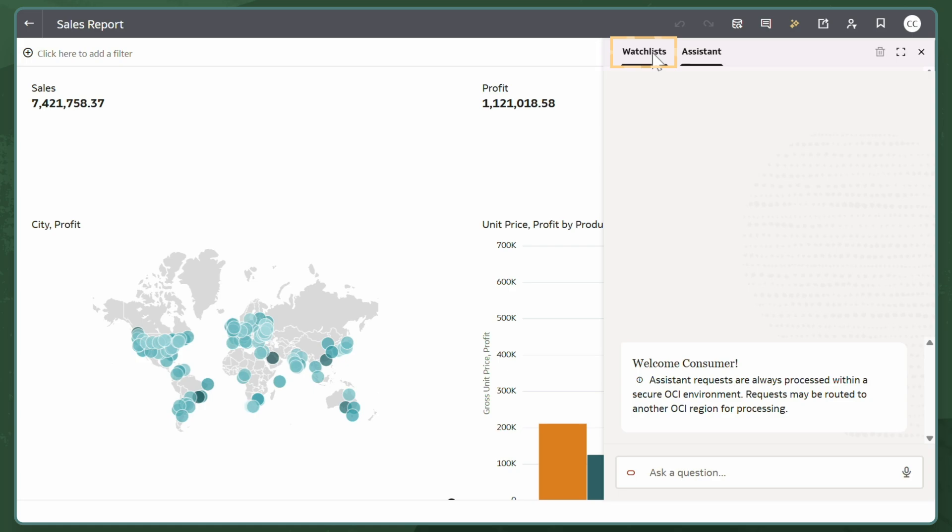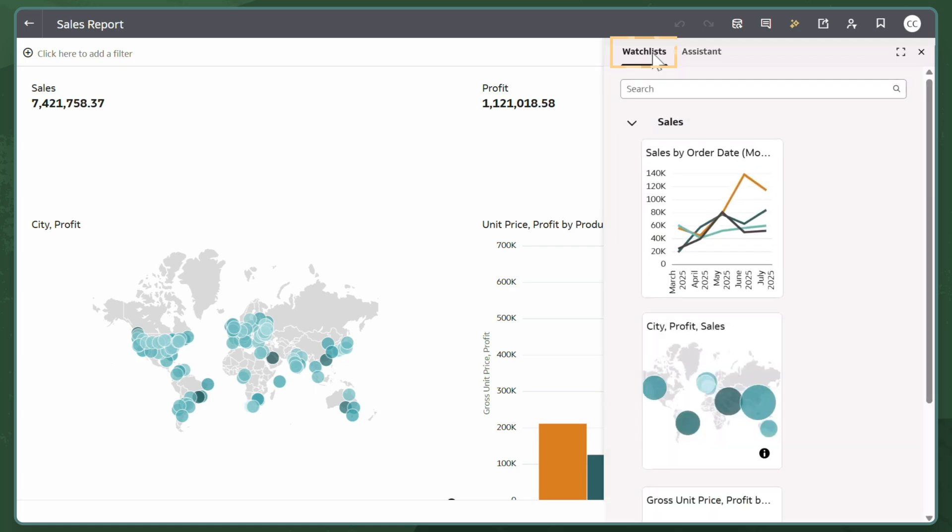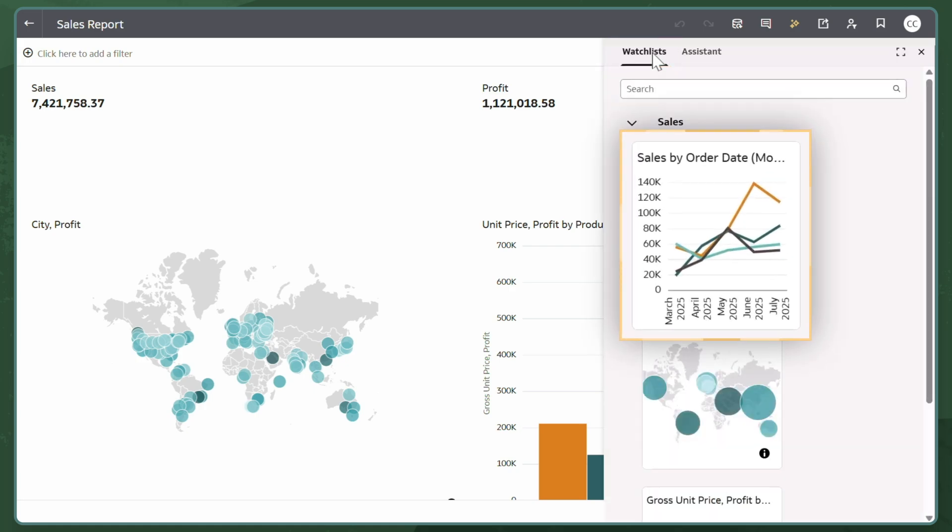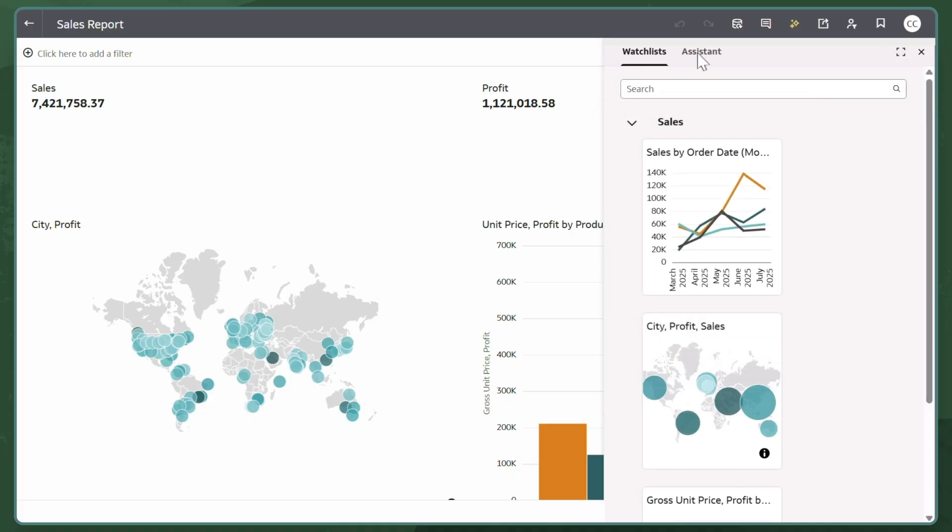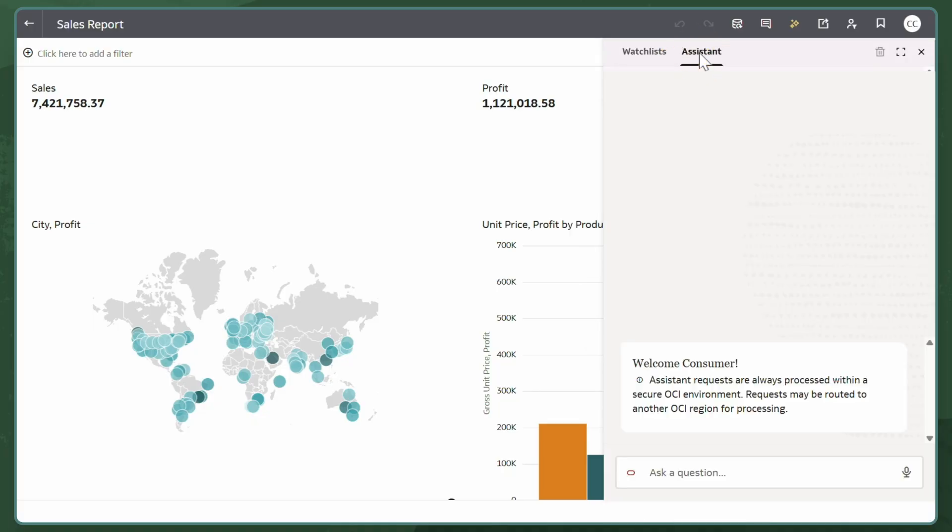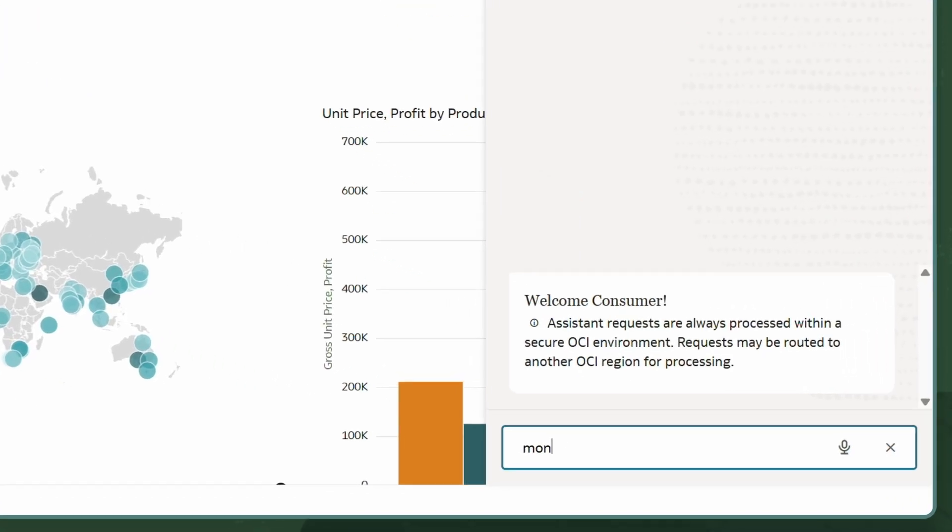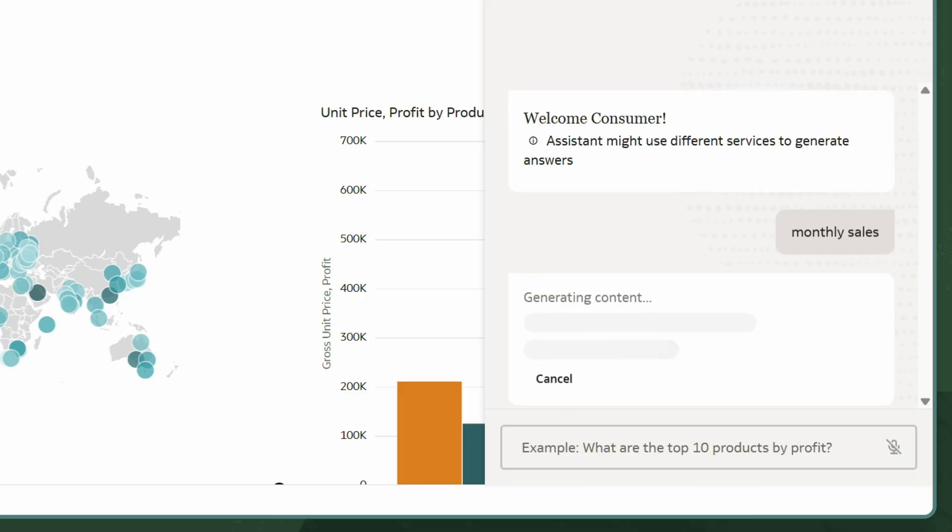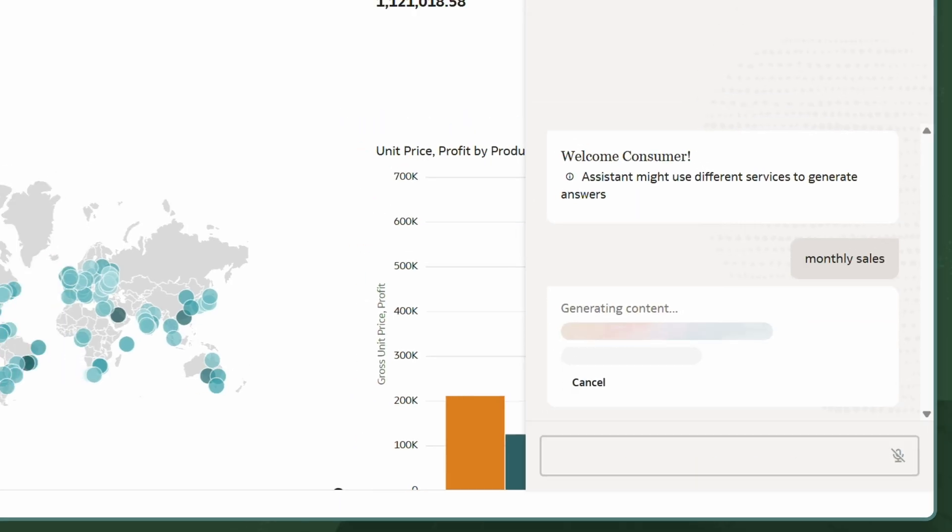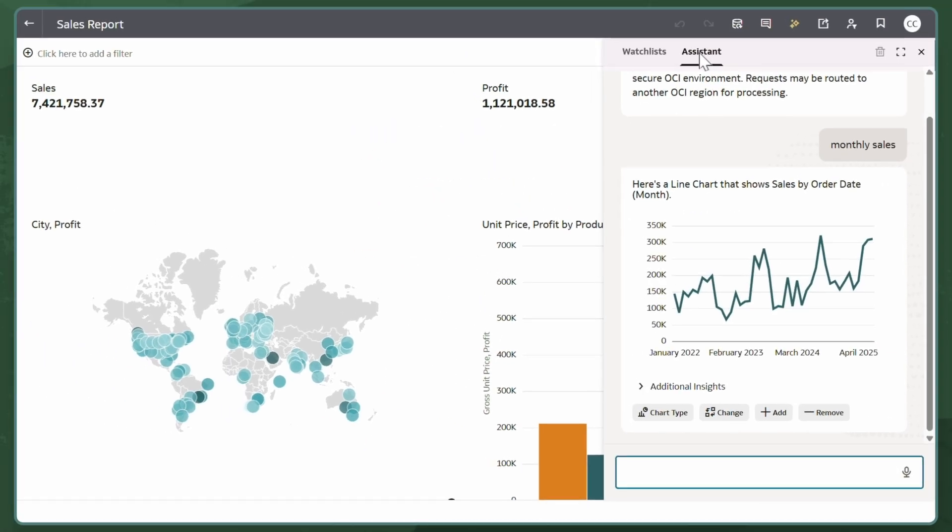Now that I've saved my new visualization to a watchlist, I can quickly access the analytics and information that matter most to my daily work. I can also use the AI Assistant for further active data exploration and obtain instant personalized answers without the need to wait for others to update workbooks.